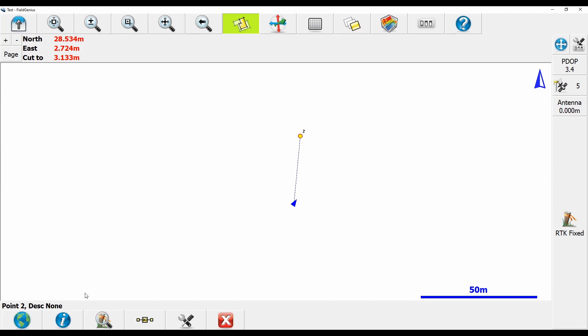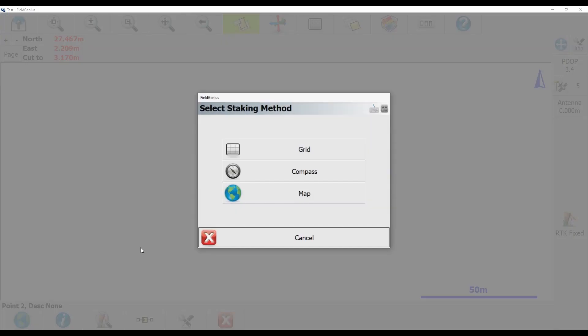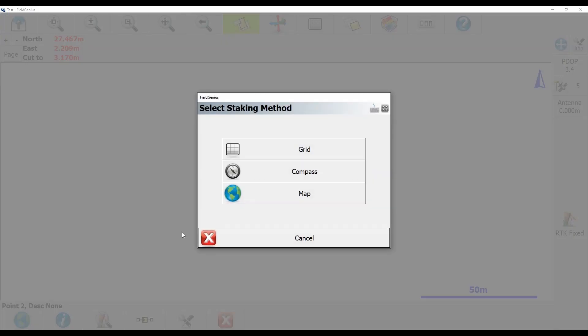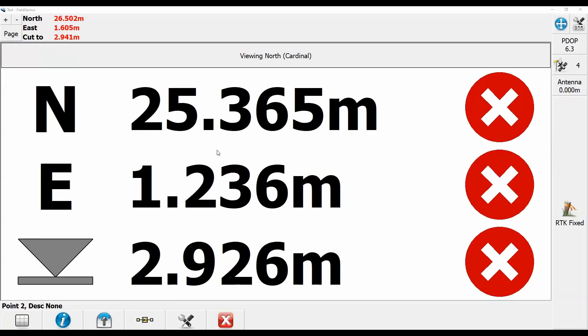And to switch back to any of the menus that I was previously in, I just need to hit the globe there in the bottom left corner. And that's going to bring me back to my select staking method option. And I can set it back to grid here.